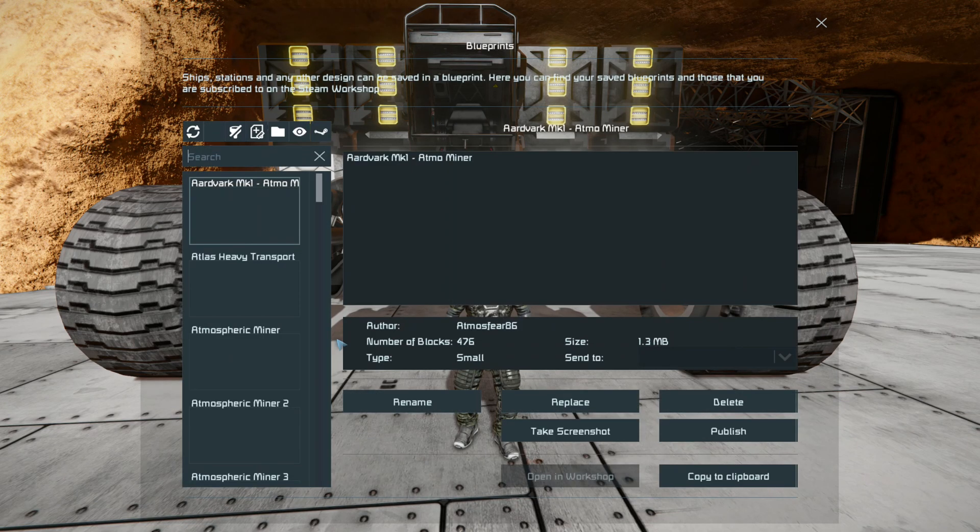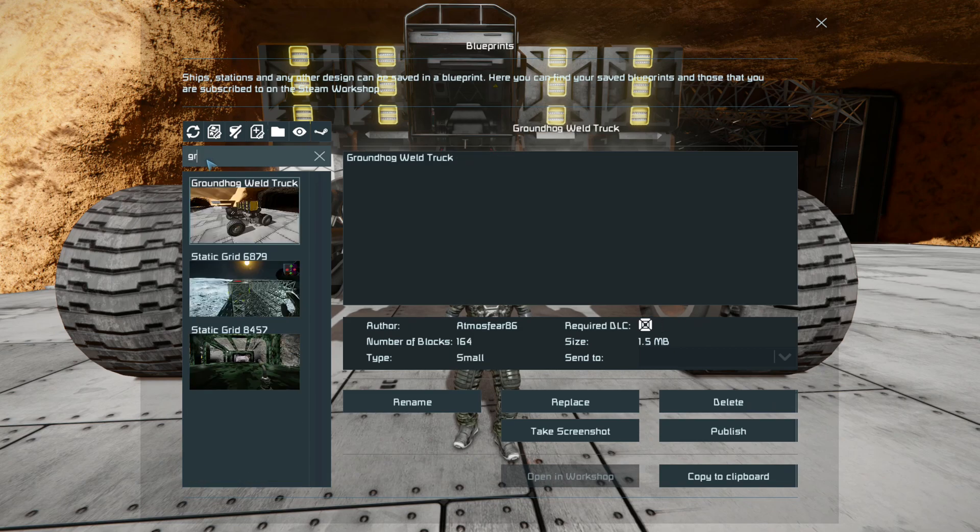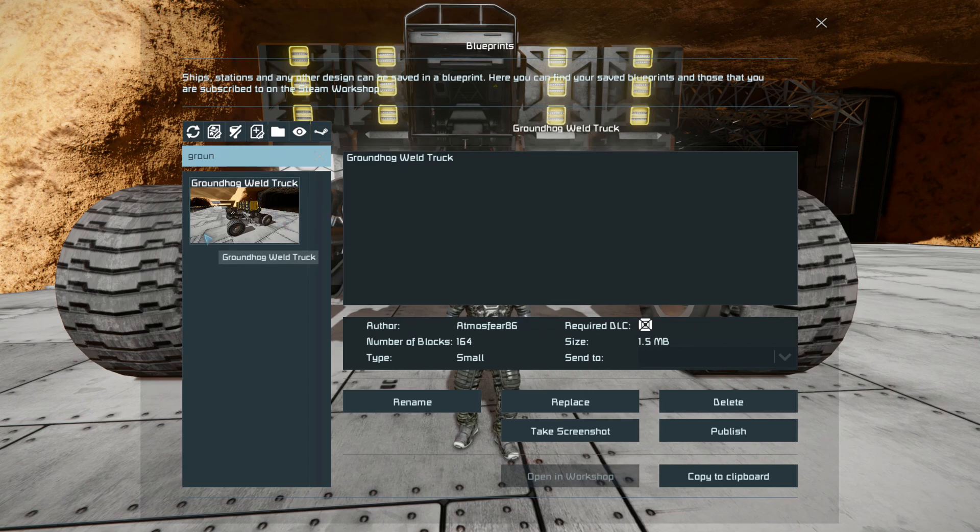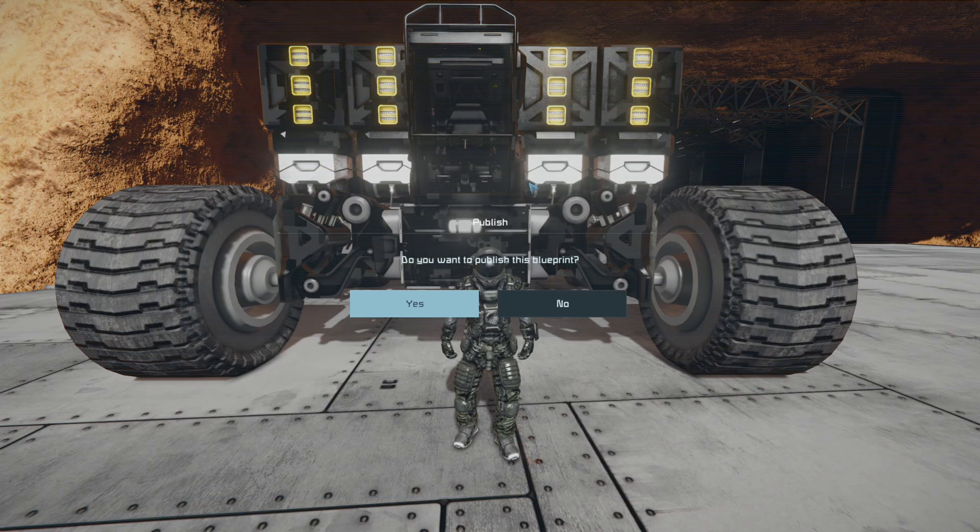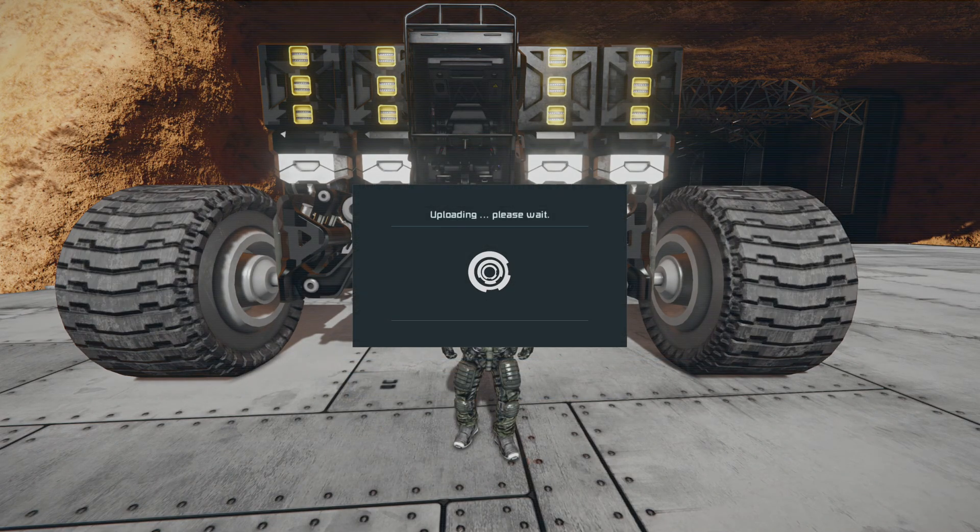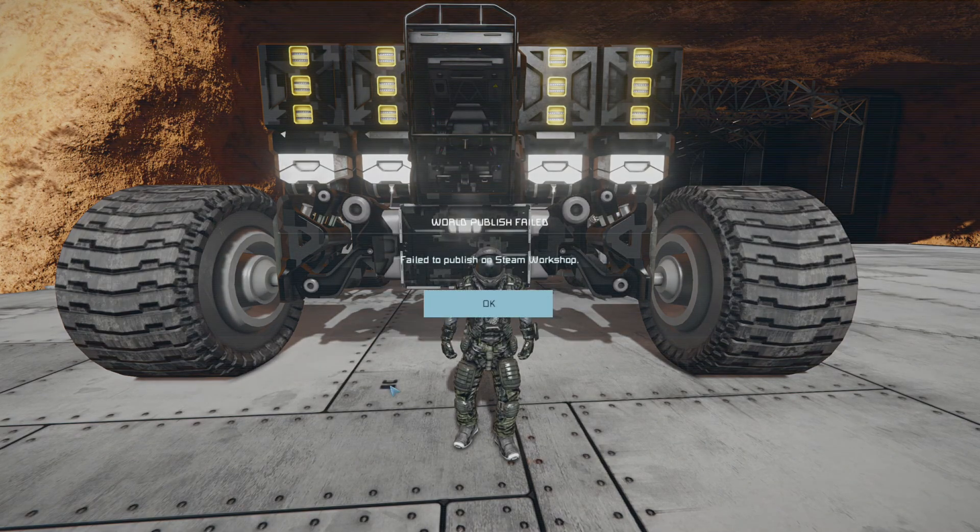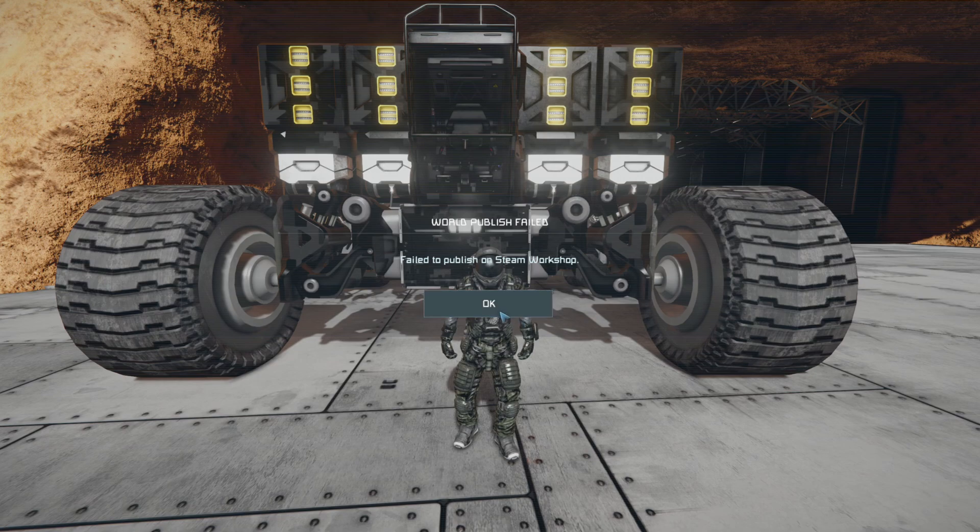So what I'll do now is actually demonstrate the error for you. We'll go into here and have a look at a blueprint I've made for this welding truck that sits behind me. We're going to try and publish it. Okay, yes it is a rover.